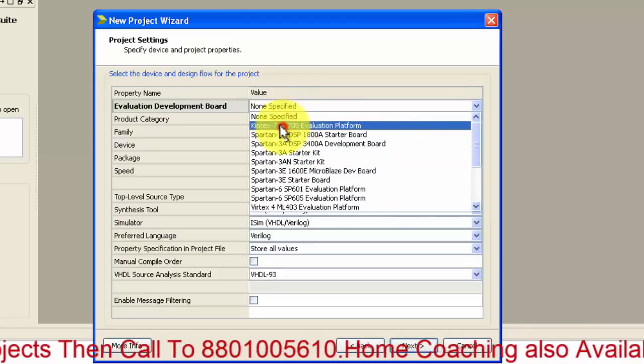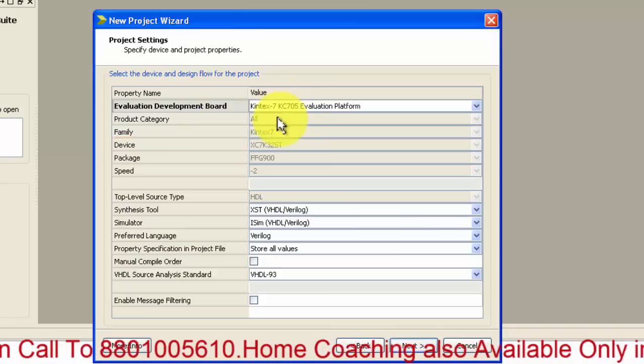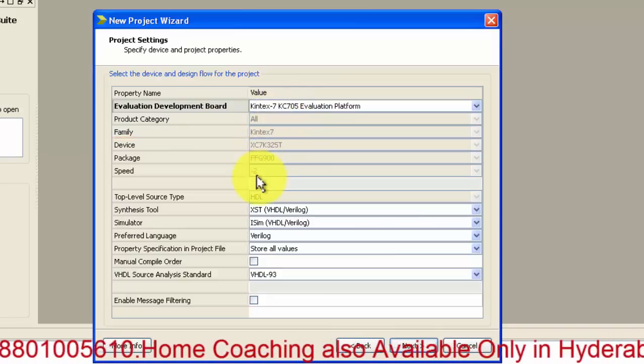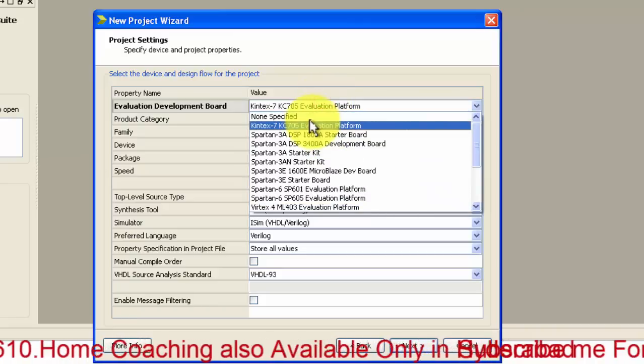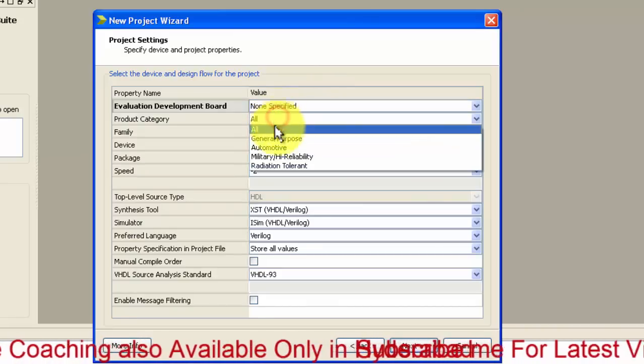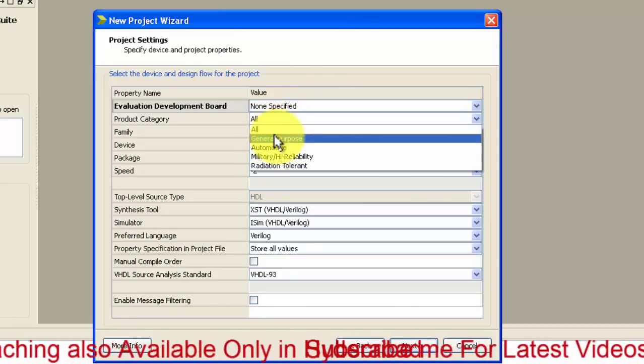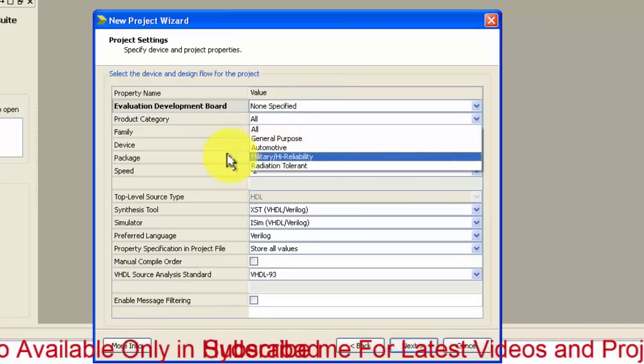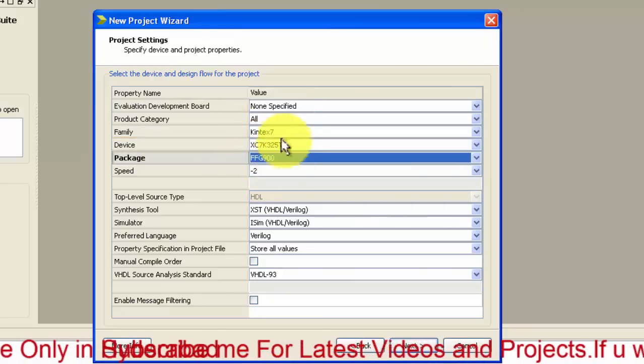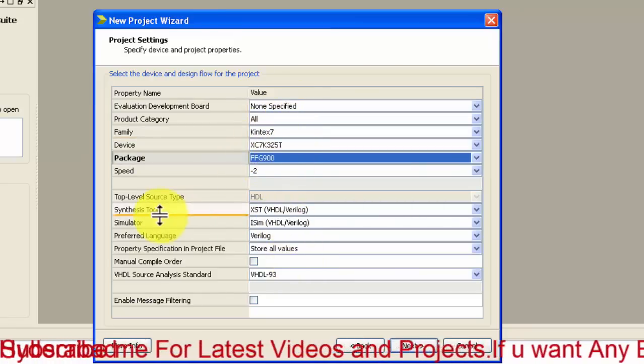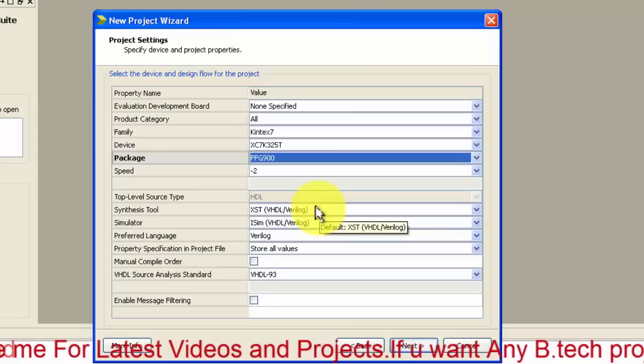If you don't have, just select category general purpose or automotive or anything. In similar fashion you have these values. Next, synthesis tool.